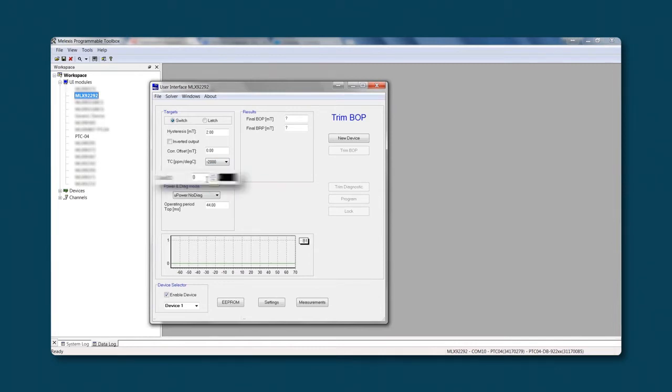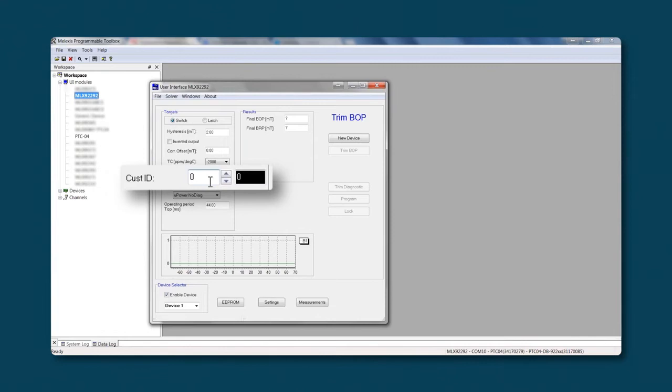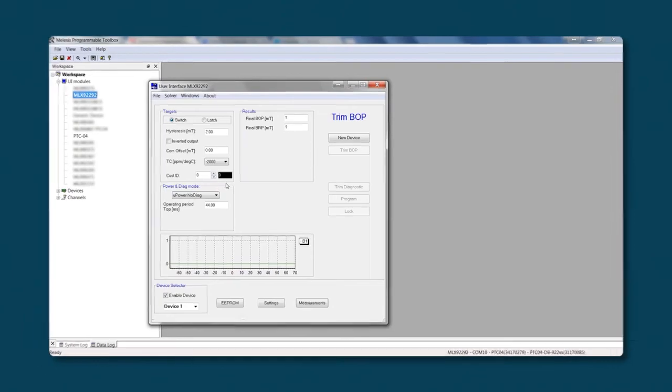A customer ID can be set, but you should be aware that in many of our programmable sensors, there is already a Melexis ID available. Once the targets are defined, we can continue with power and diagnostic modes.